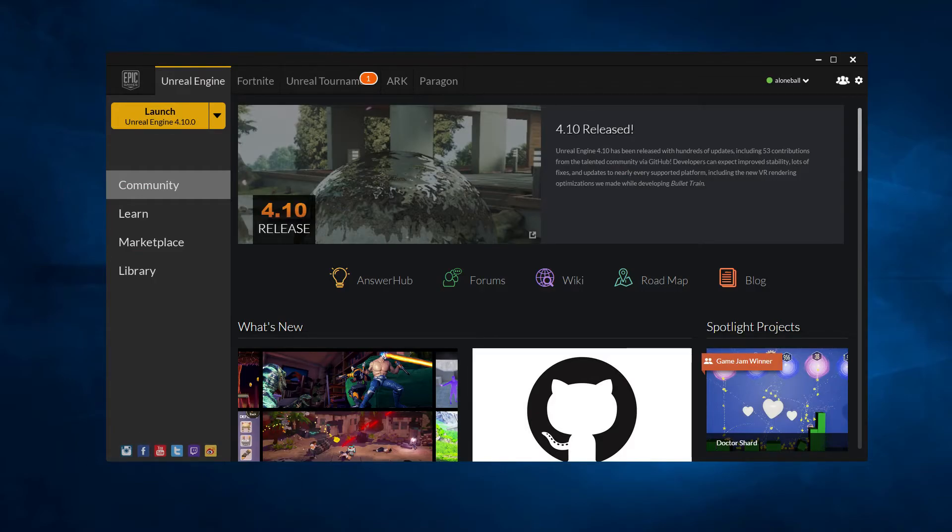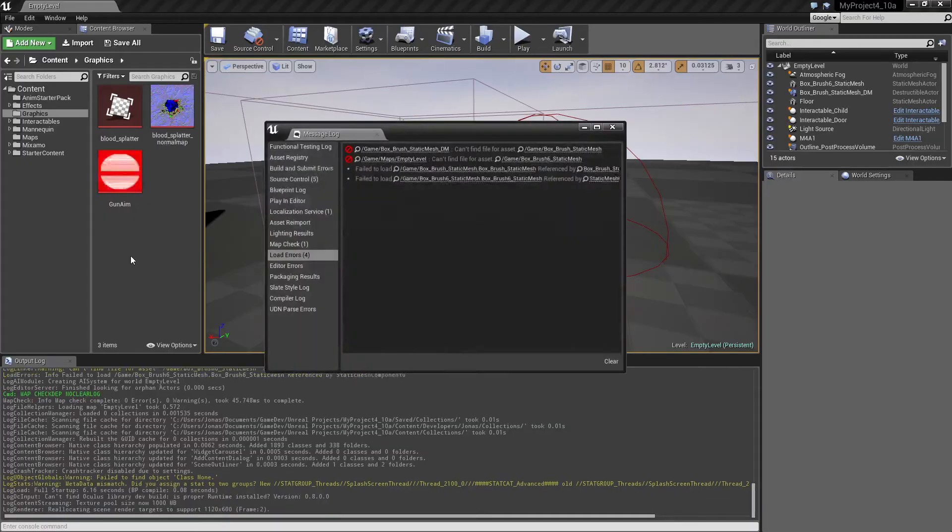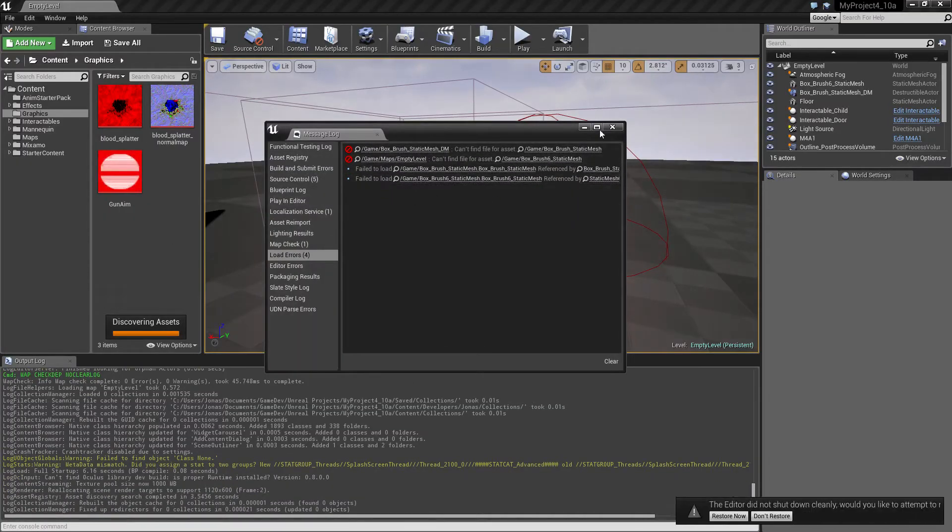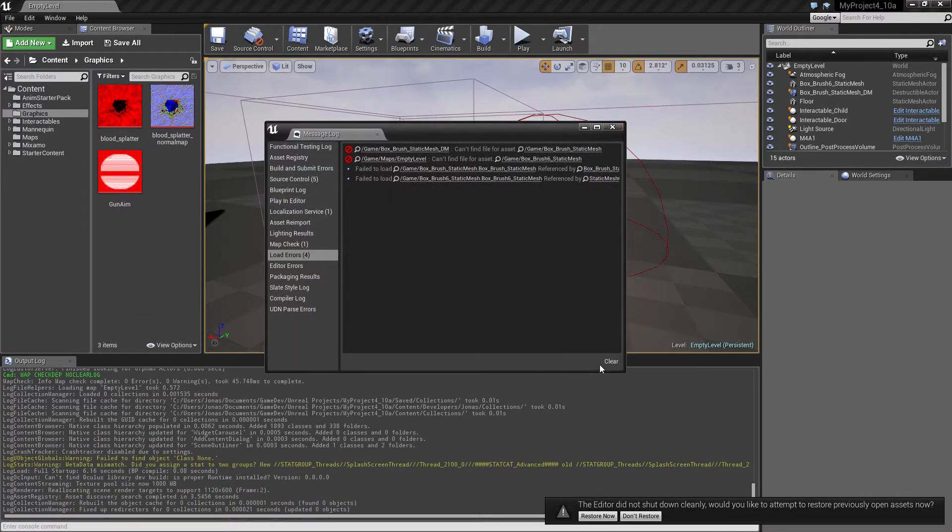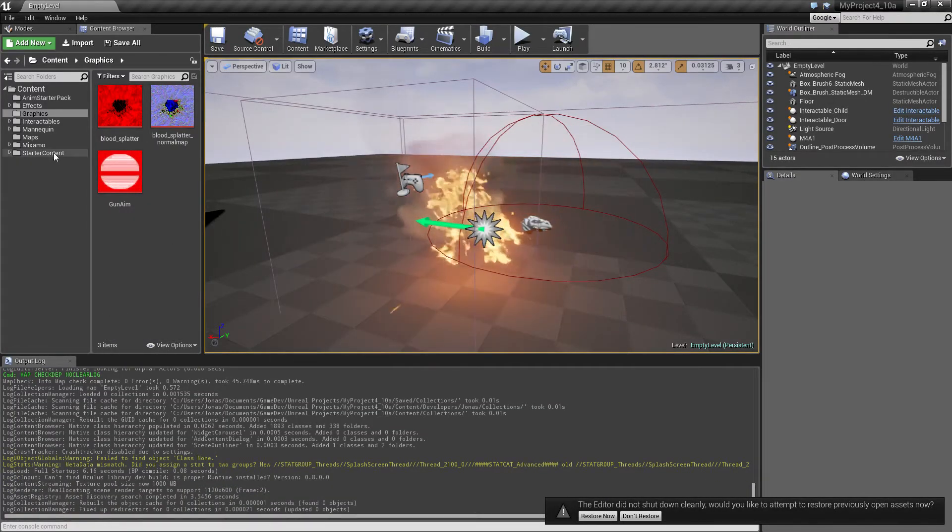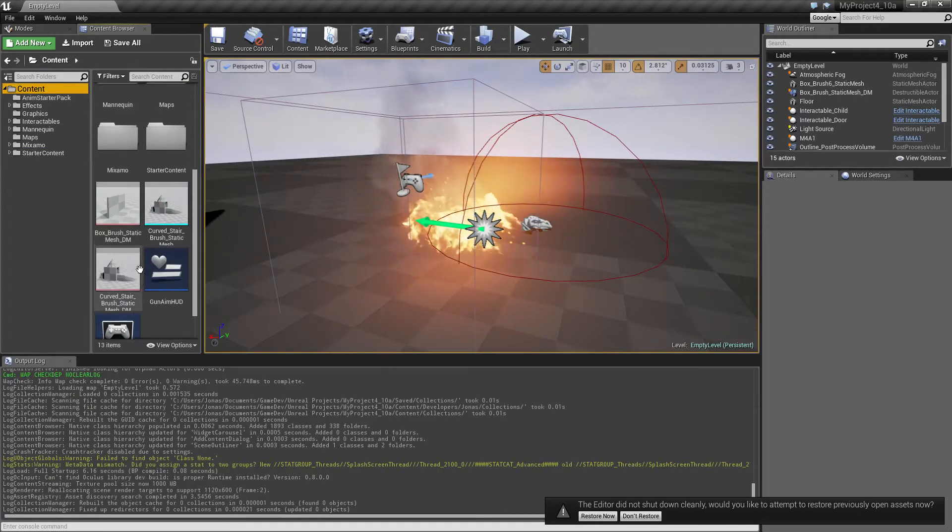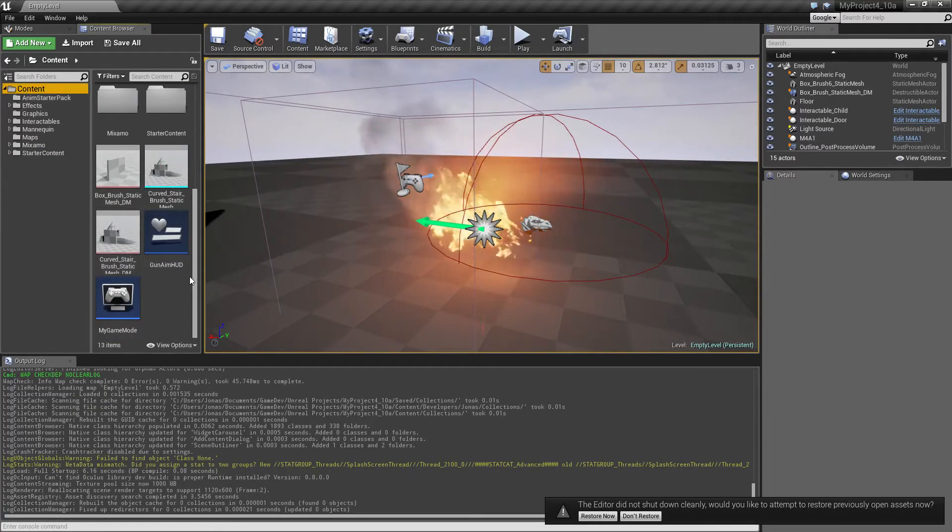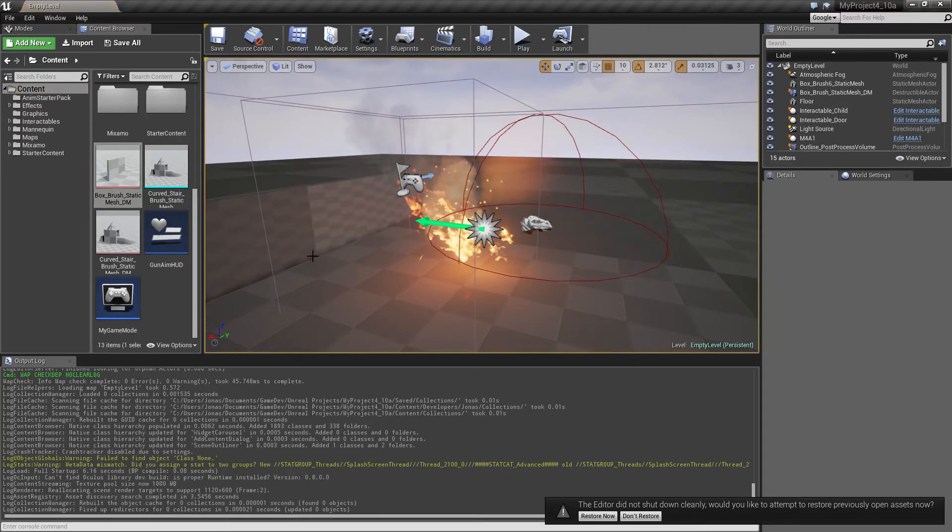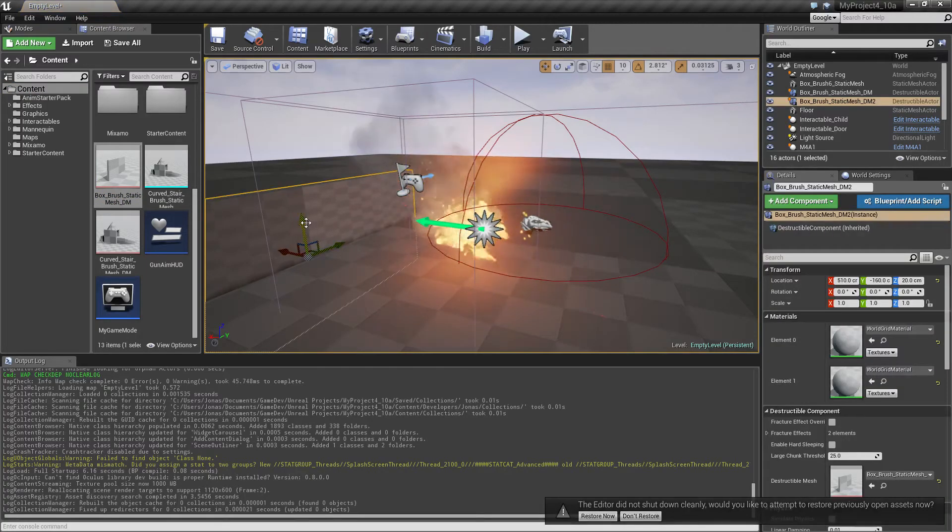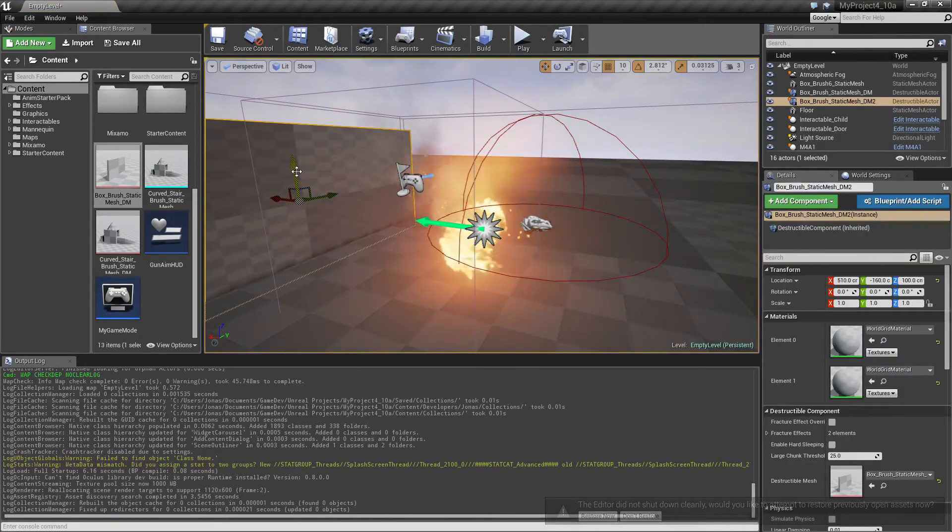And it crashed, great. It does that sometimes. Let me just restart this really quickly. Sure, probably okay.